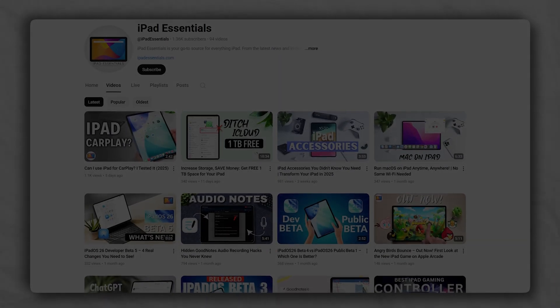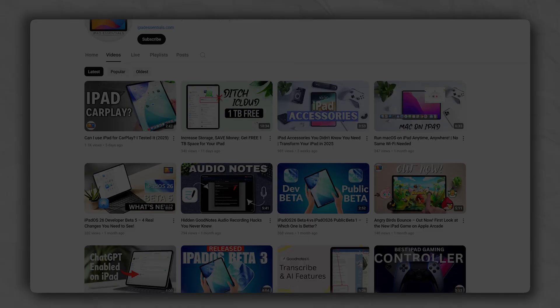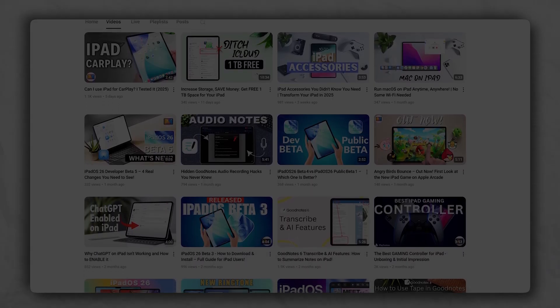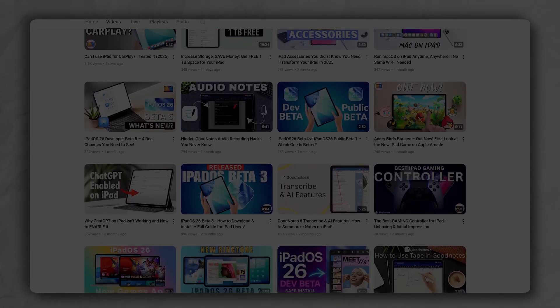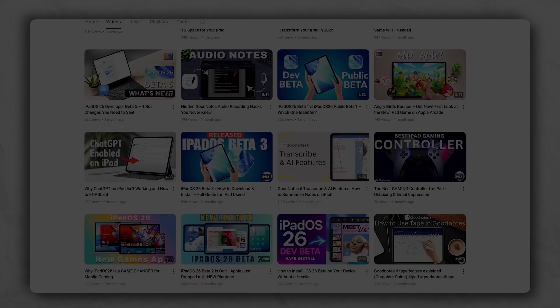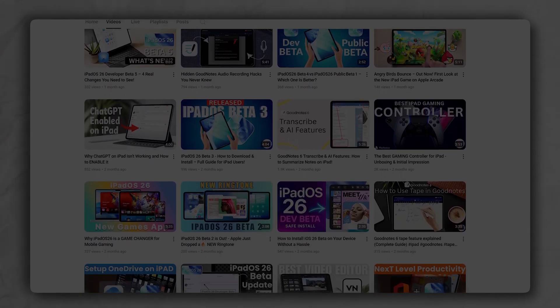I also recommend you to subscribe to iPad Essential as we keep on bringing these kind of productivity videos aiming to elevate your iPad experience. Let's catch each other in one such another video, till then you take care and bye-bye.